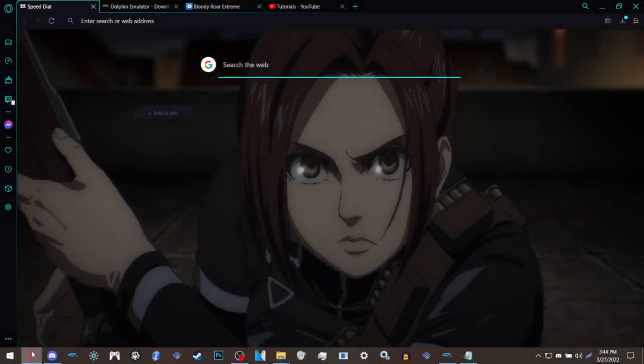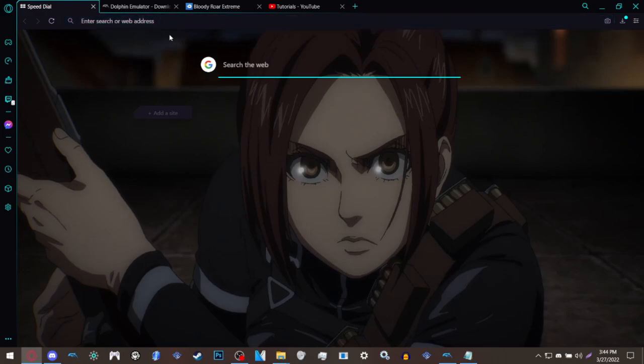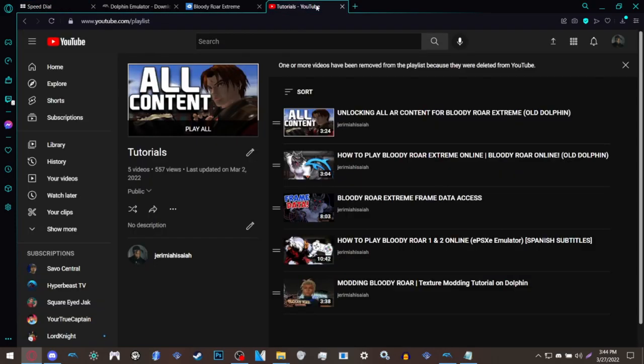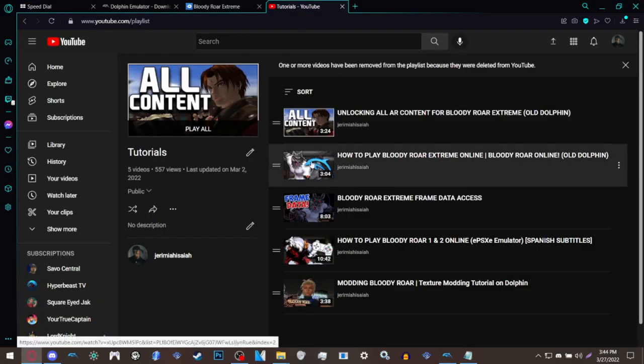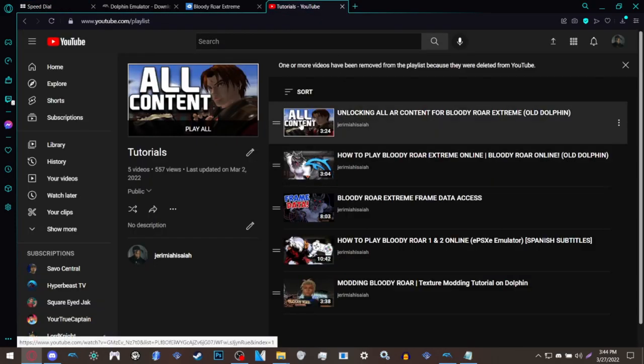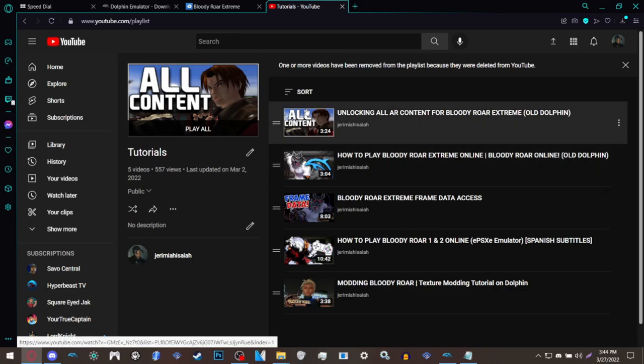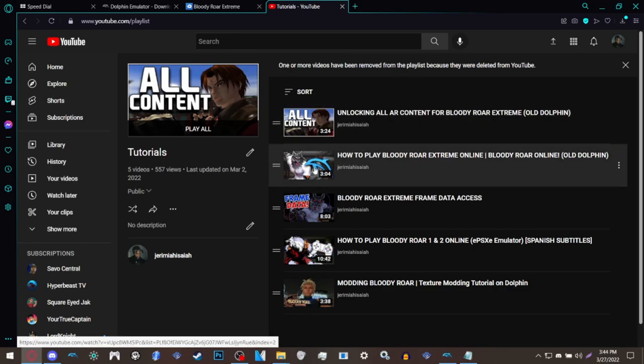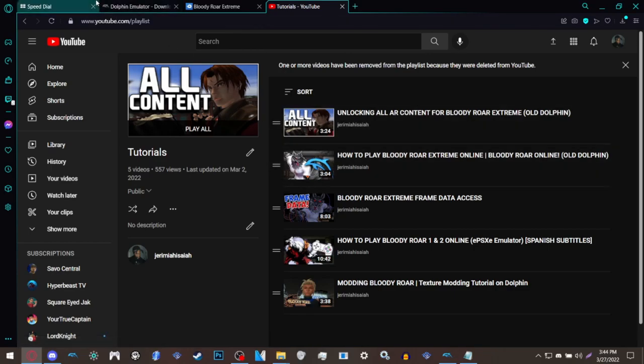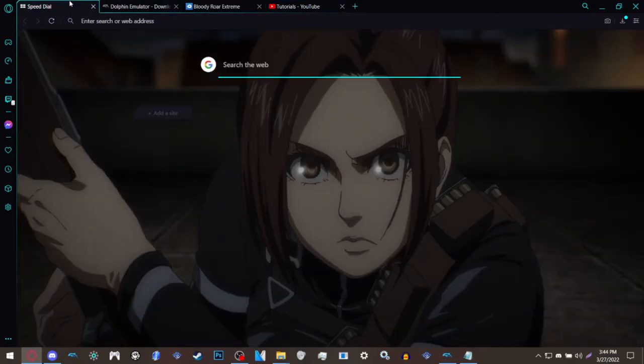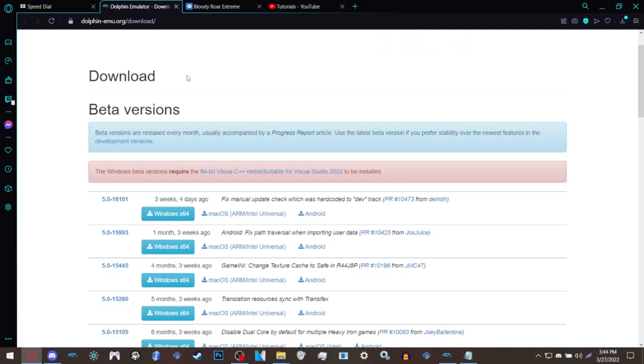Hey everyone, it's Jerry here and today I'm giving you guys the last tutorial on Bloody Roar Extreme, hopefully. Keep in mind with this tutorial video that this is for the new Dolphin build. The tutorial videos I did from two years ago and the one I did this year in 2022 on March 2nd are for Dolphin 5.0-321, so those videos only apply to the old Dolphin. Keep that in mind, this video is for new Dolphin.